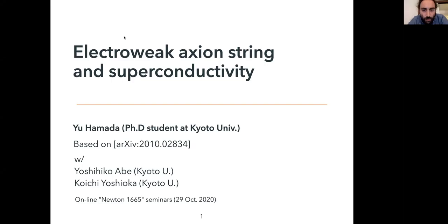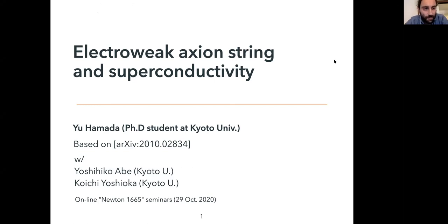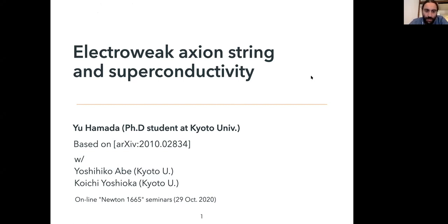Two papers on conductivity appeared almost simultaneously on the archive, and we will have both speakers from the two groups present their work. We start with Yu Hamada. The seminar is half an hour.